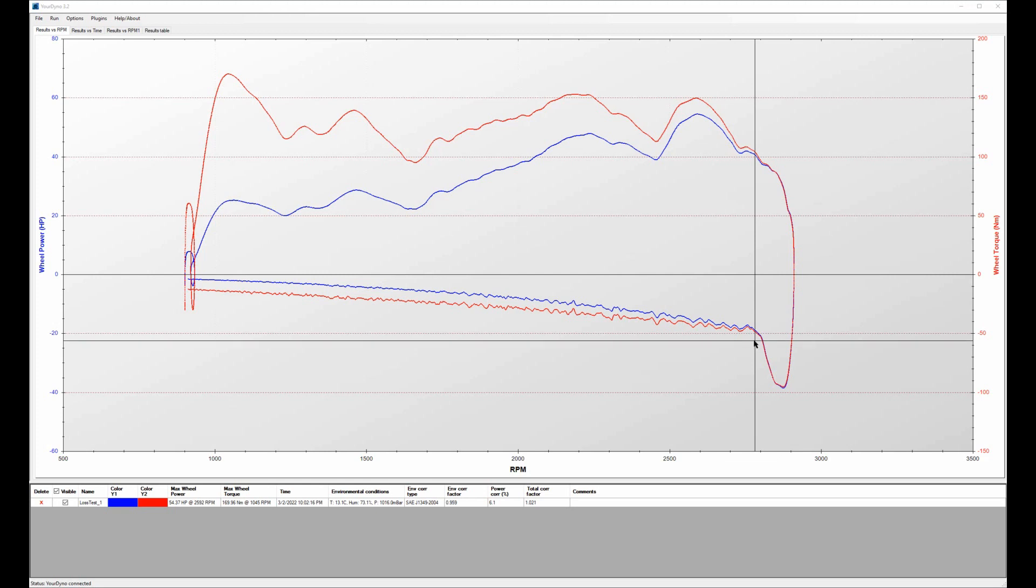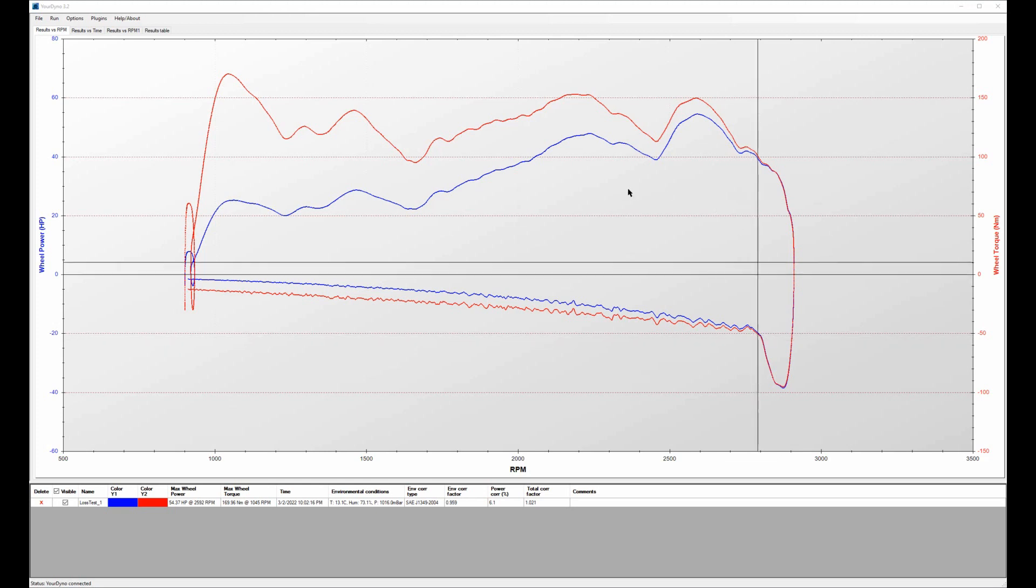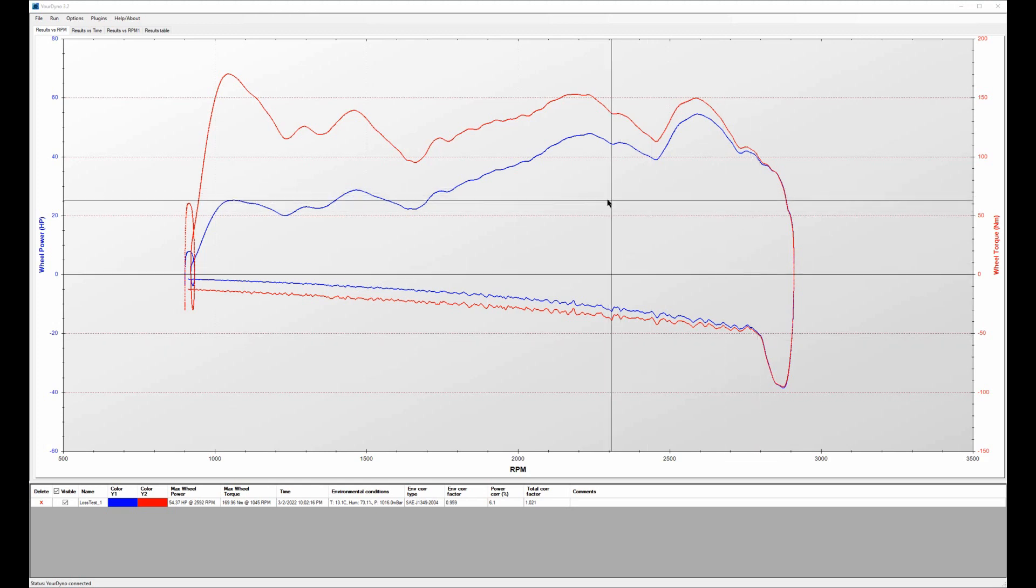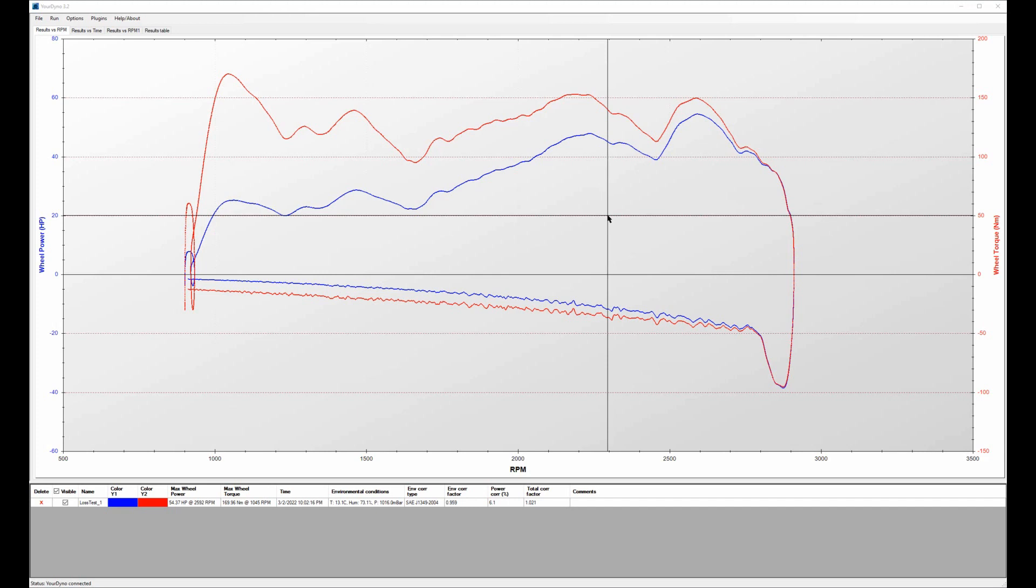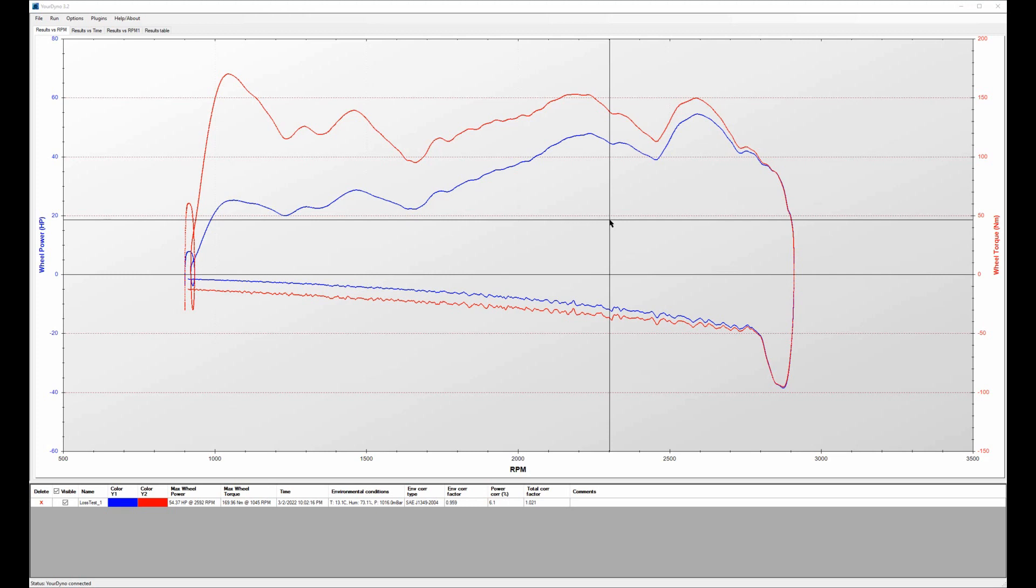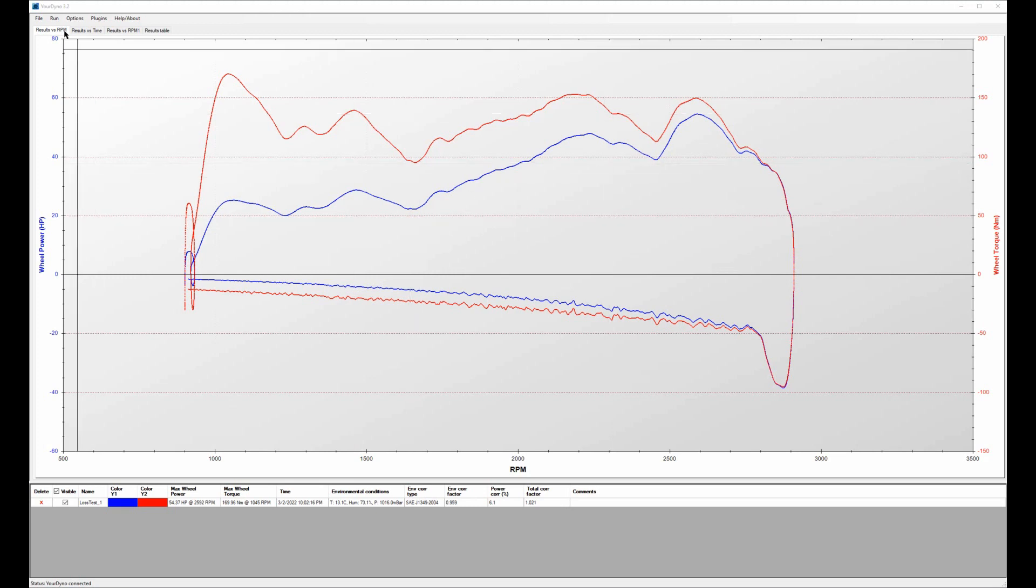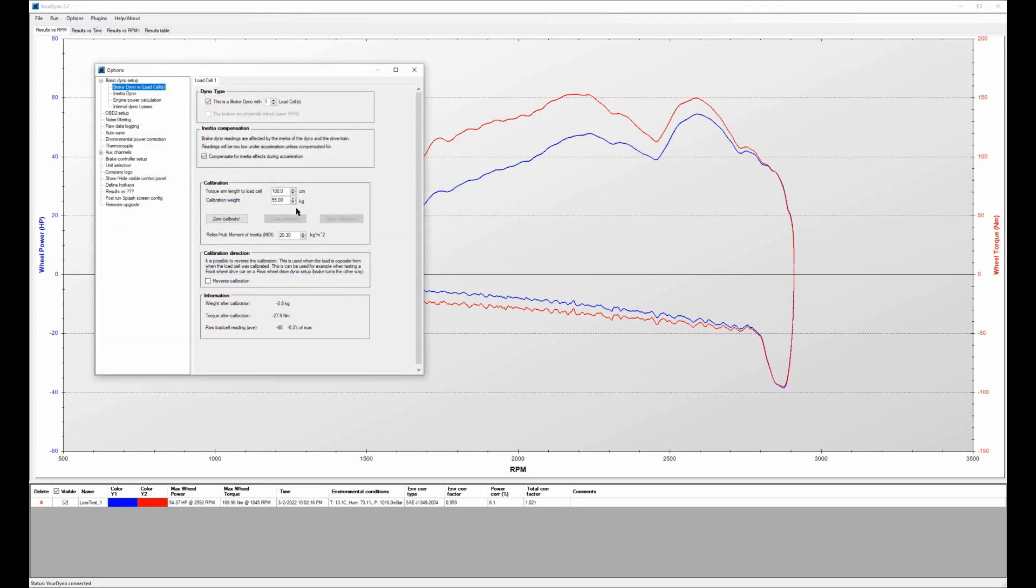But before we dissect the numbers here I have to show you a couple of things that you need to take care of when you do this measurement. Here the first one is that the moment of inertia that you set needs to be only the dyno's moment of inertia. So normally we use the dyno's moment of inertia plus the car's dyno moment of inertia, but now that we're just testing the dyno of course you only use the dyno's moment of inertia. So that's done here. You have the dyno's moment of inertia here, this one doesn't change no matter what car you put on.